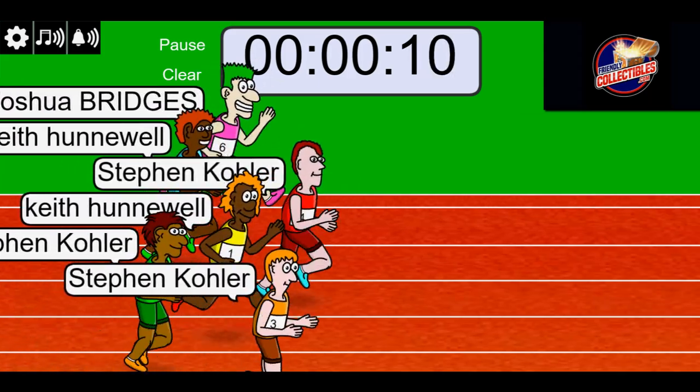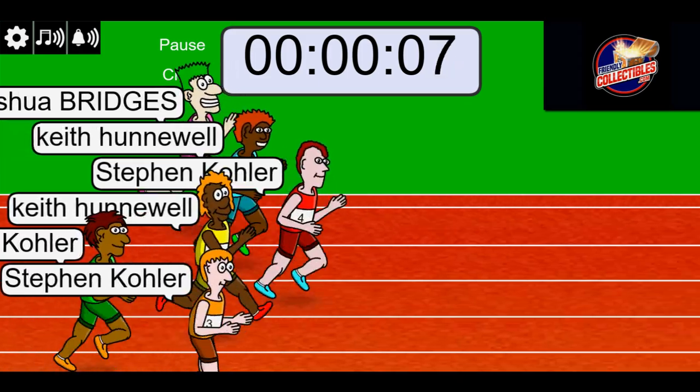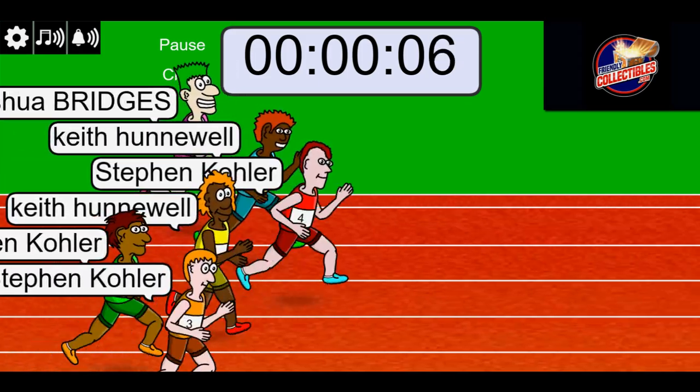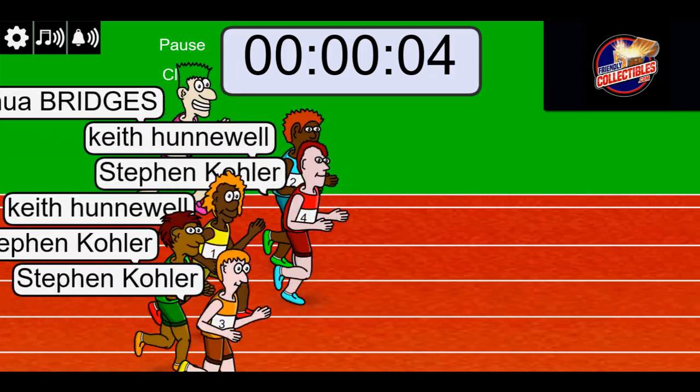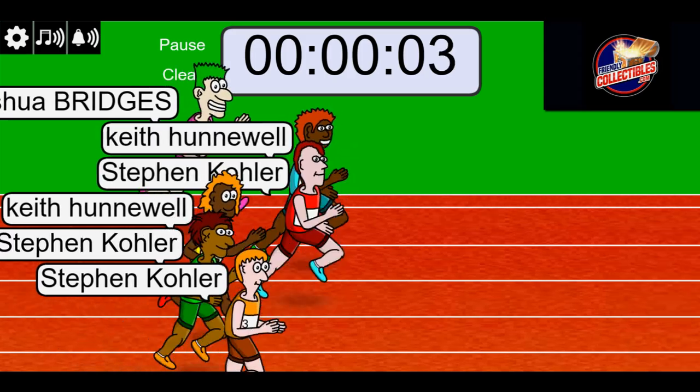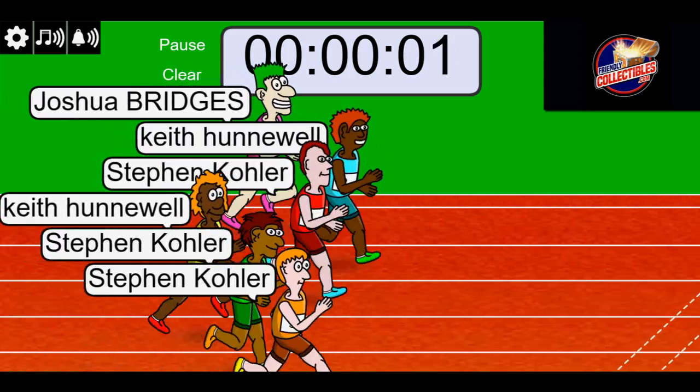Ten seconds left. Stephen K has been out front here, trying to hold the lead down. Three, two, one.